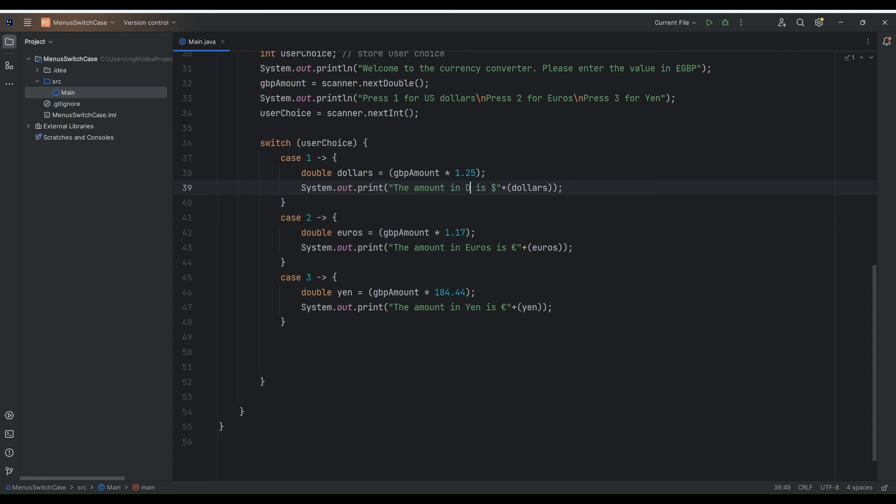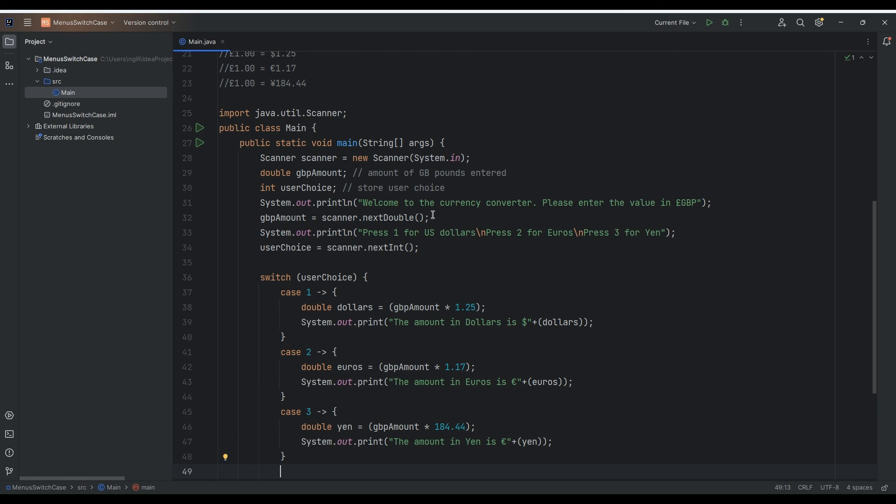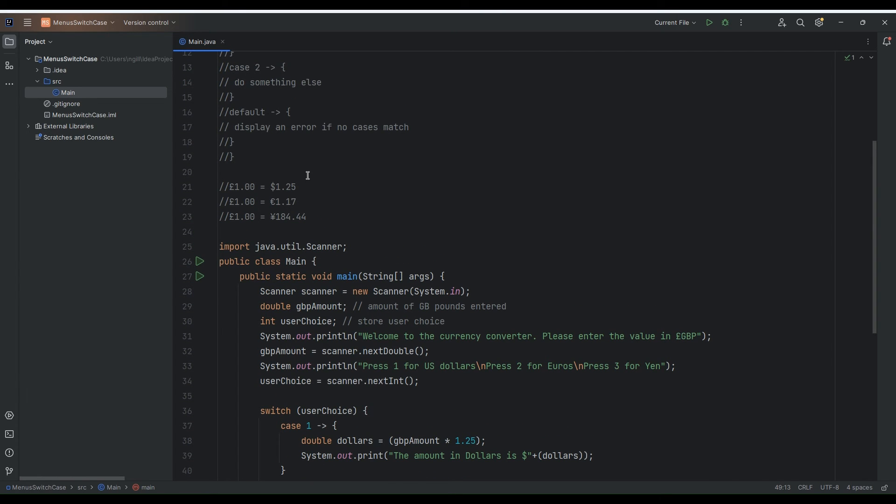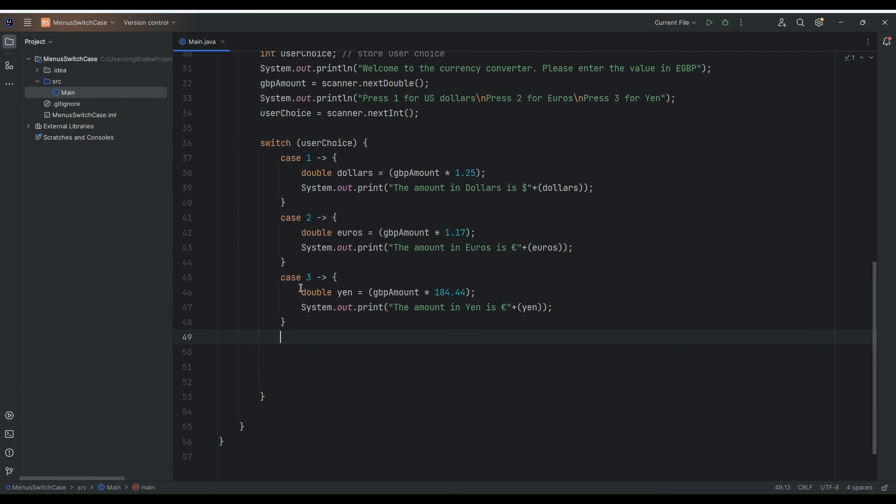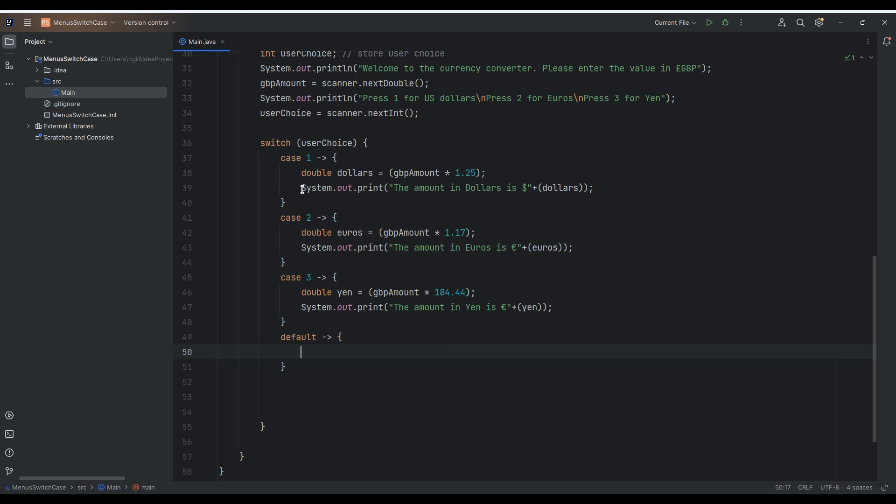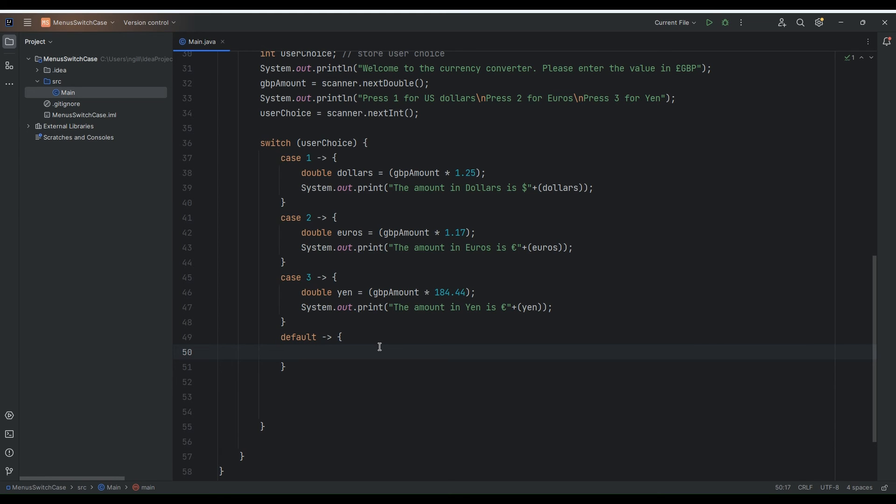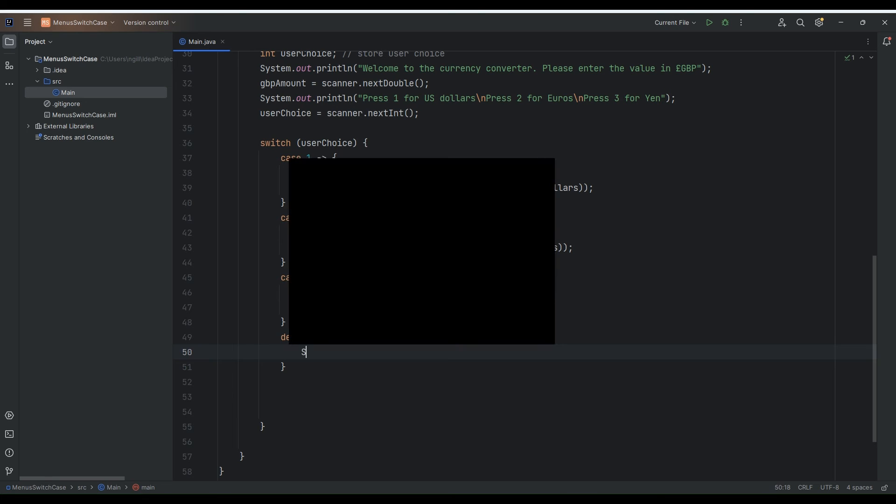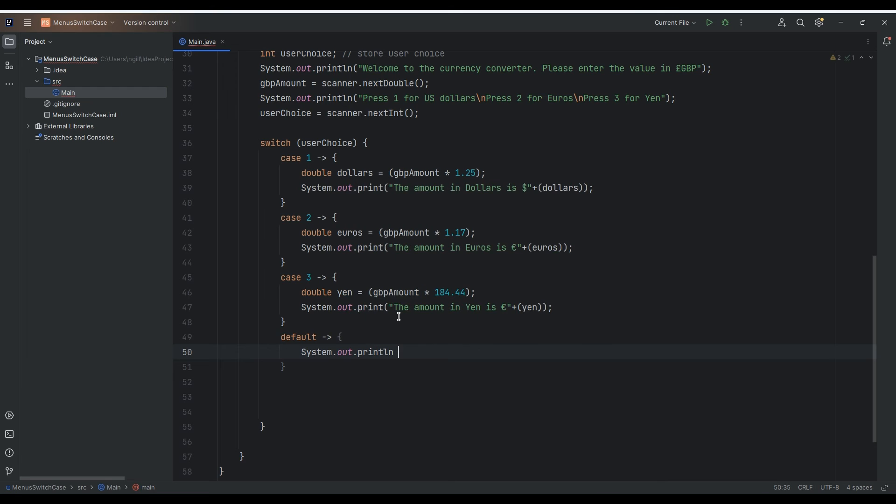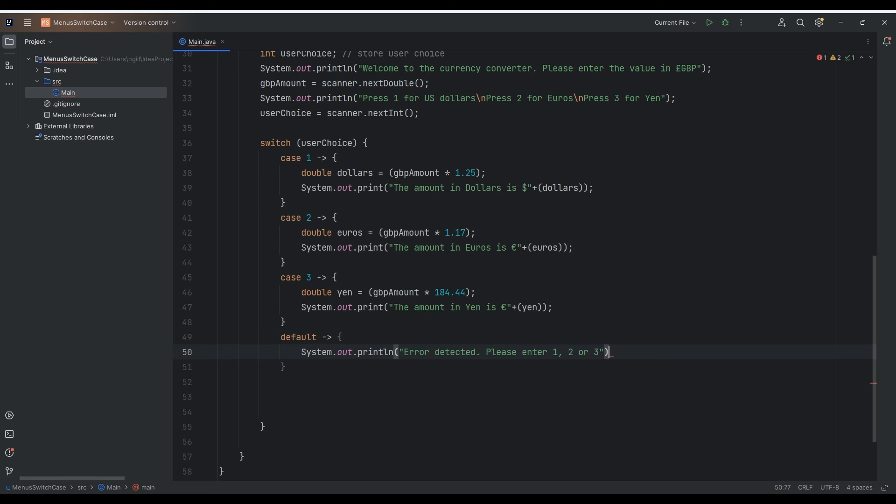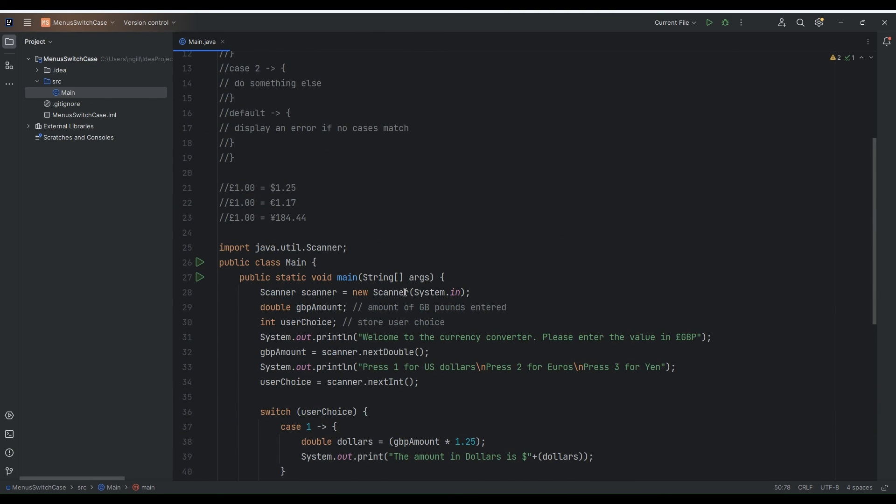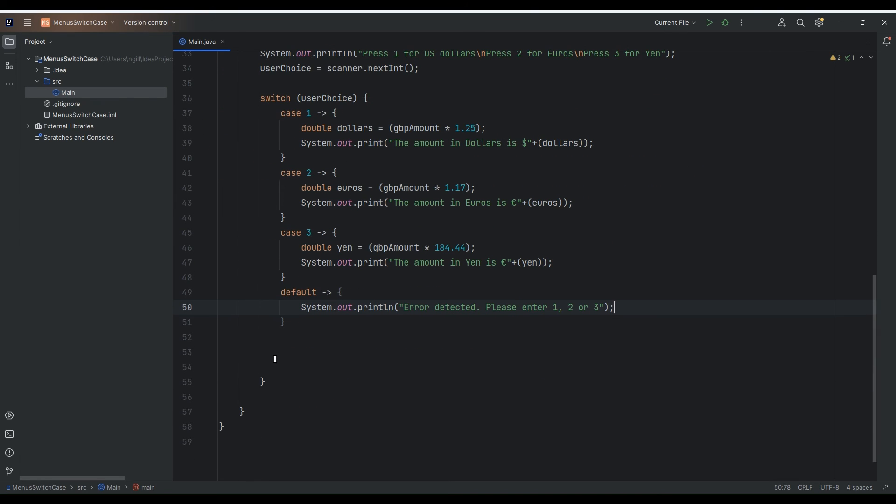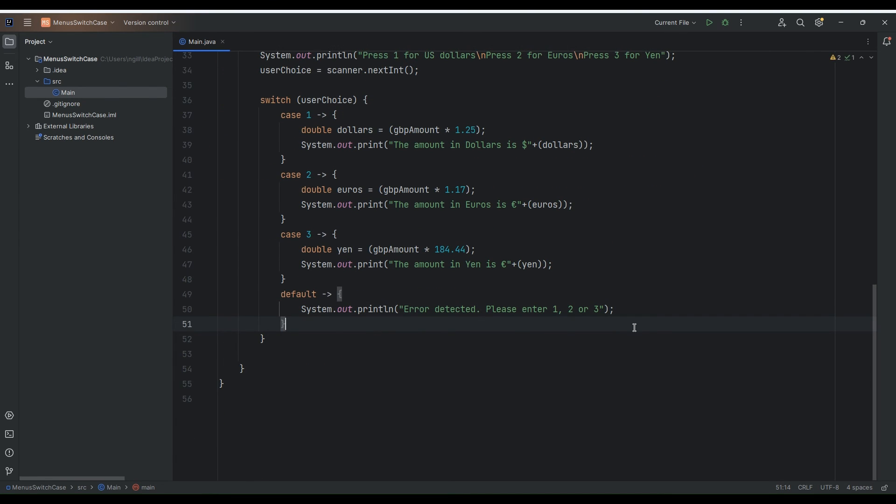I mentioned a little while ago that in addition to, what happens if the person does not choose one two or three. Well what we can do is we can actually display an error. We can do a default. So we can say default. So this is basically if none of the other cases match. So if none of the cases match, so they don't enter in one two or three, they basically enter in anything else. So what we can do here is just an error message system out print line. And we can say error detected. Please enter one two or three. And that's probably about it. So if none of the cases match you can actually display an error.